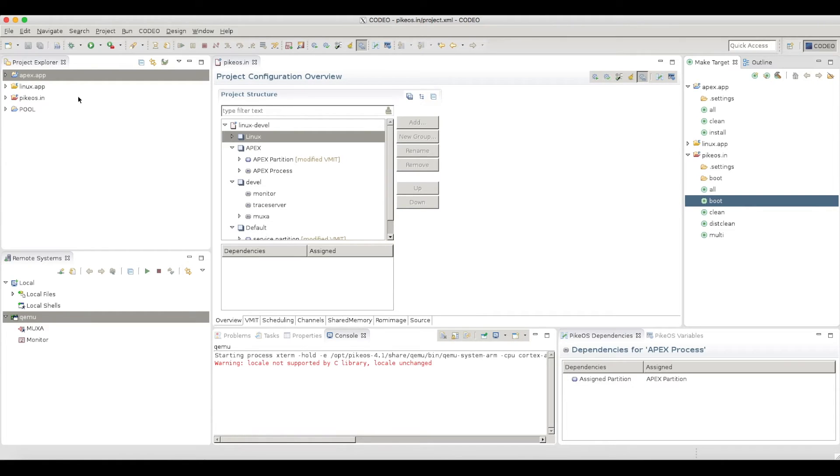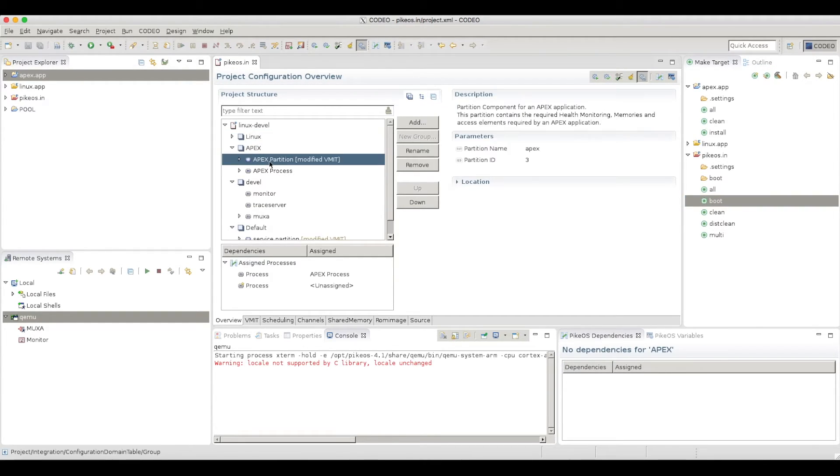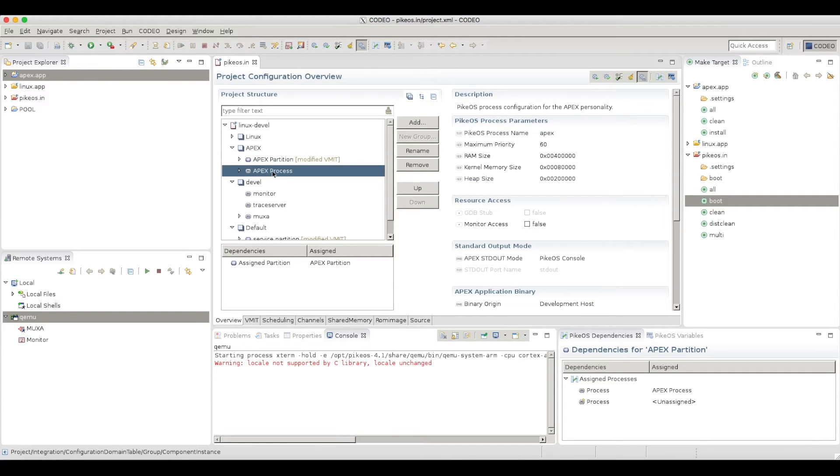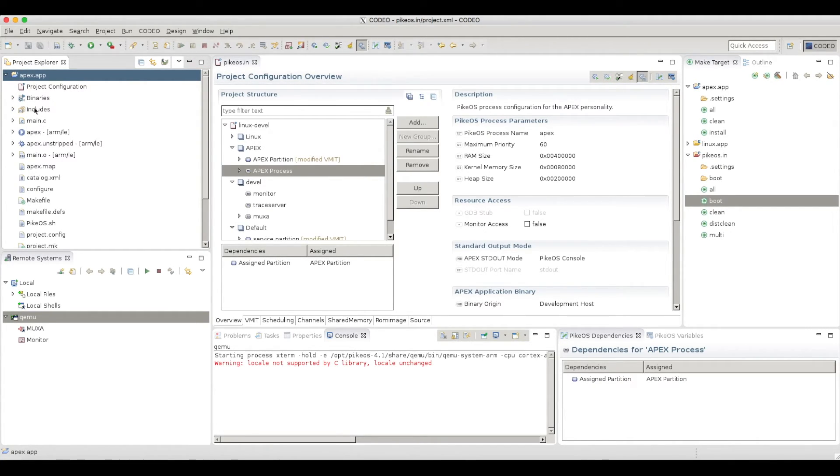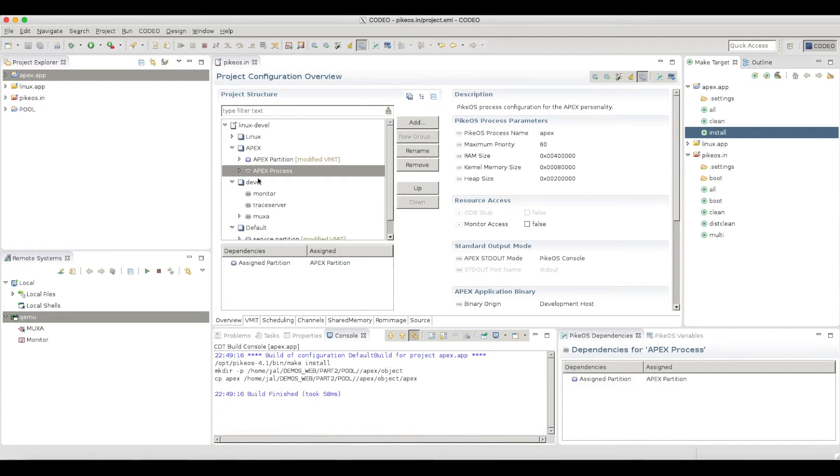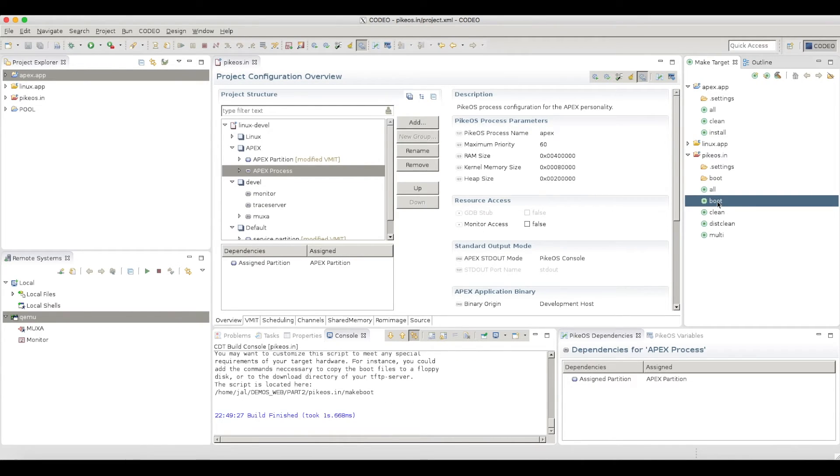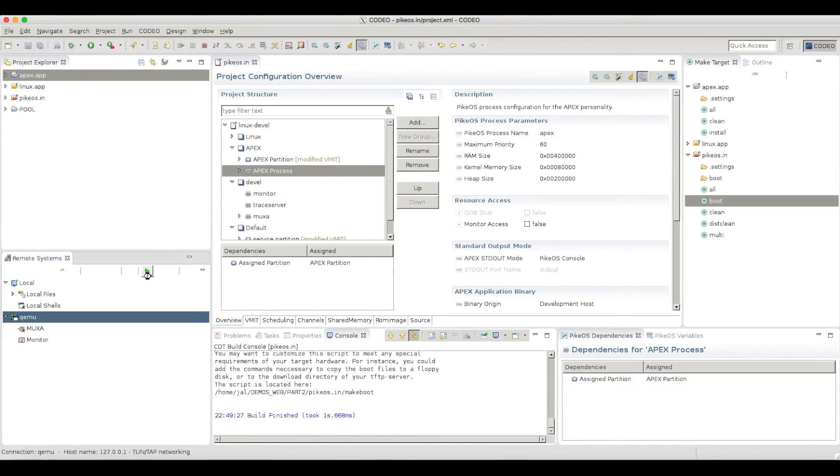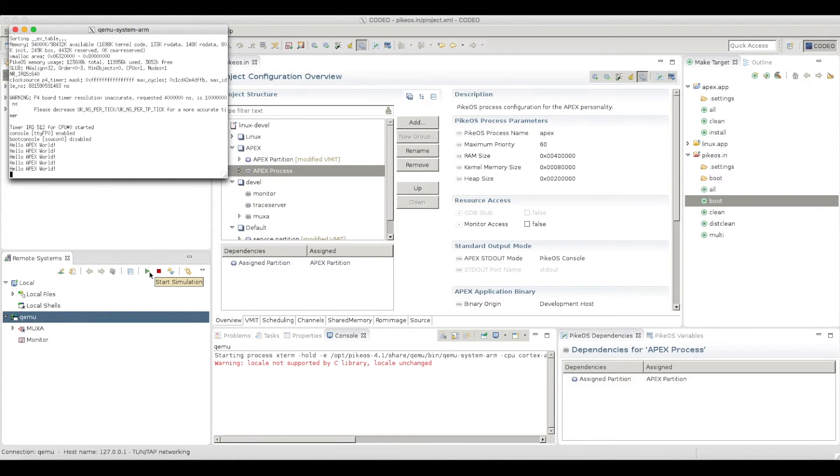Right. So I've done that offline because this will be a little bit long to go through it during this video. But what I've created is an APEX partition, as well as an APEX application, which runs inside this partition. And what I also did is I created a very simple APEX application, which is just a Hello World application. So now I need to build my APEX application, build my integration project, and of course restart my simulation.